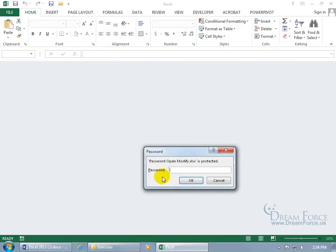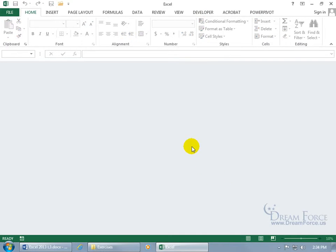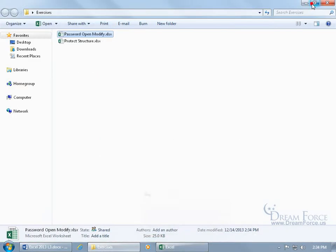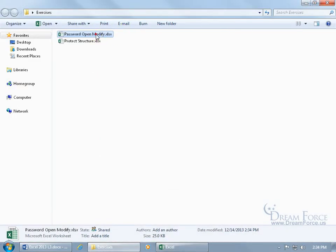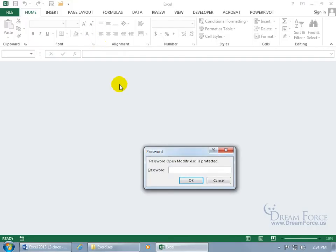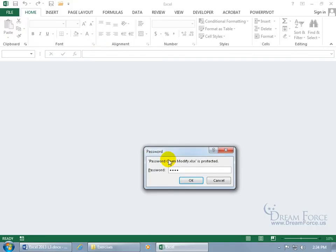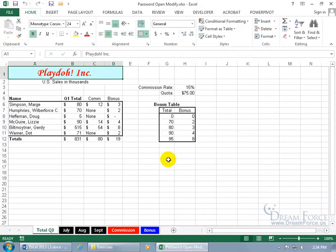If you don't have a password to open it, you can click Cancel and you just get the shell of the program. So if we minimize that and double-click on it again and we do have the password, hit Enter — now we have full access.